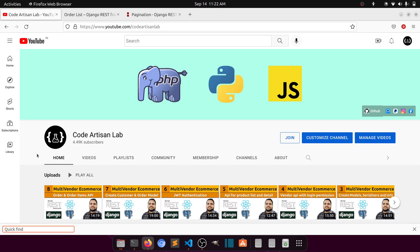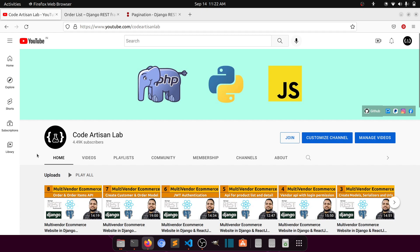Hi guys, welcome to Code Artisan Lab. This is the ninth video of the multi-vendor e-commerce website in Django with React.js. In this video we are going to implement pagination.